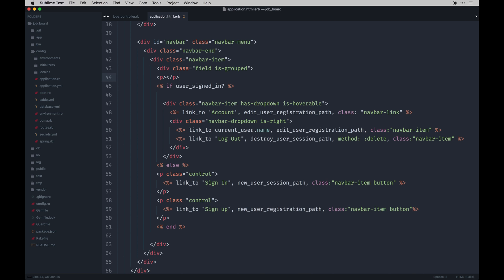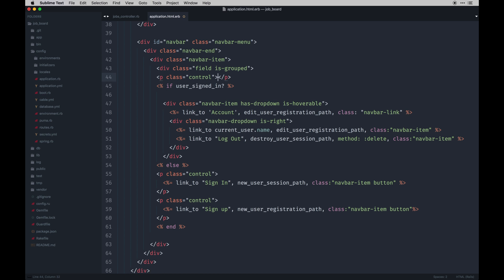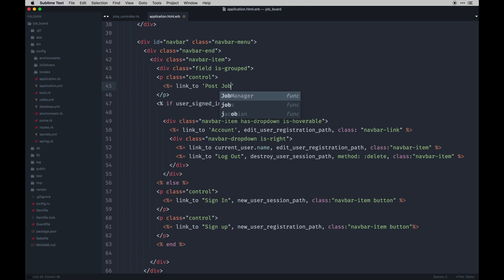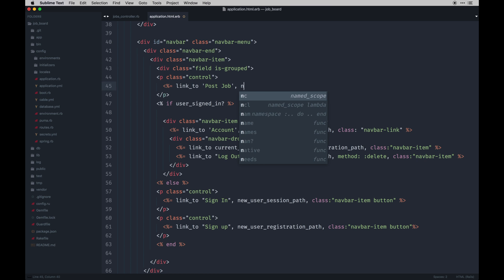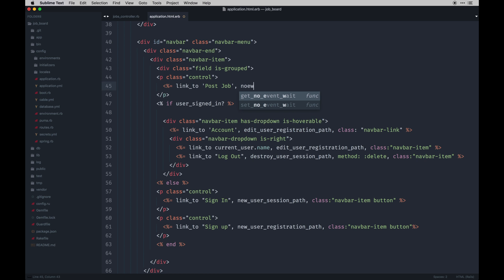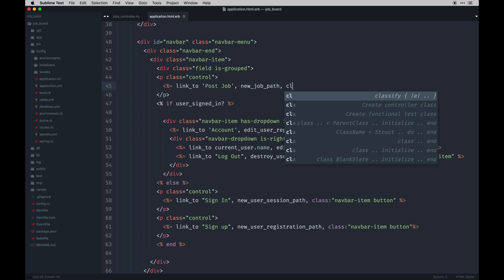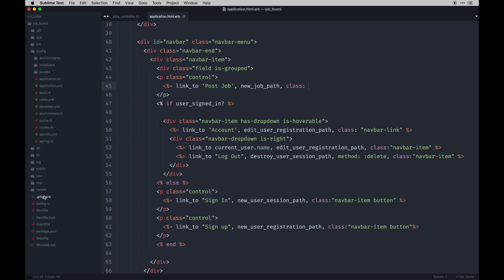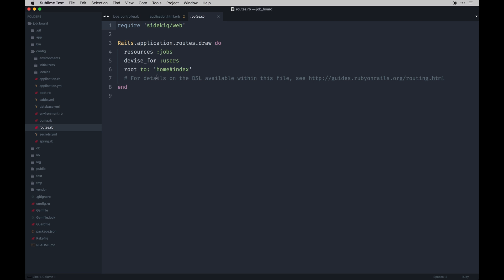I'll just add a p tag. And then we'll link to post job, new_job_path. This is a RESTful route that was generated when we created the scaffold. You'll notice in our config routes file that gets generated automatically using this resources.